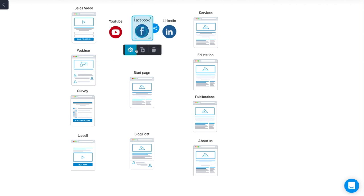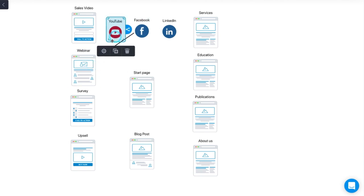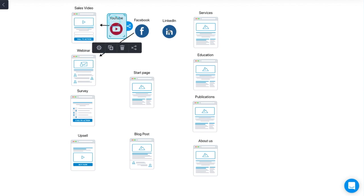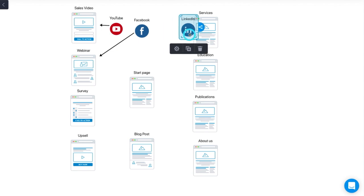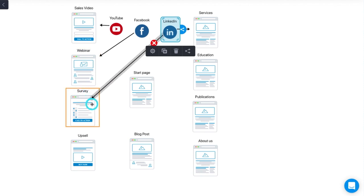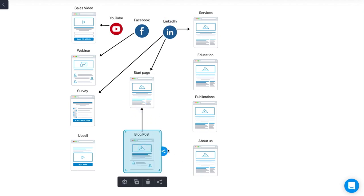You might have some content on your Facebook page that drives traffic into the webinar. YouTube is connected to the sales page, and LinkedIn is connected to your services and your surveys and your start page. Now the blog posts start coming in and they are driving traffic, and their sole purpose is to drive traffic.